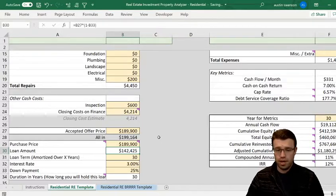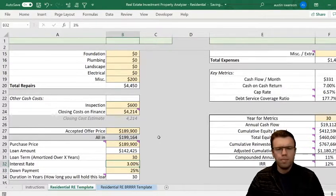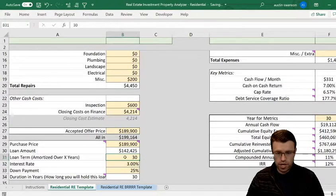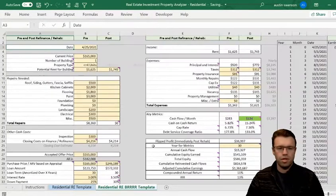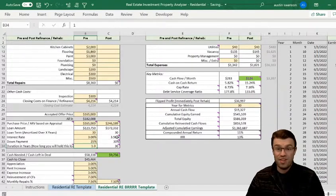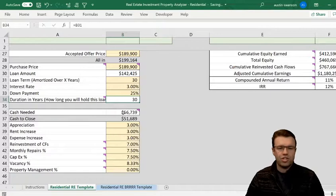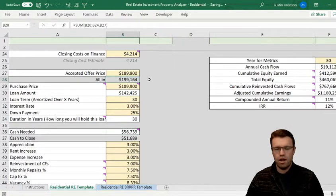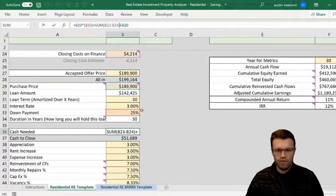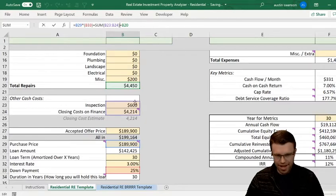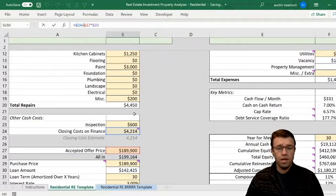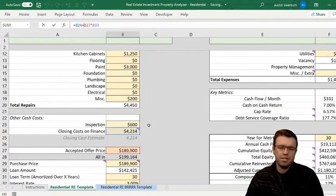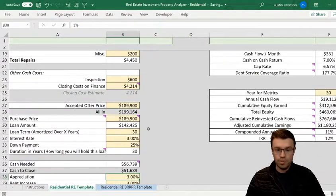Purchase price is $189,000. Because this is a duplex, instead of the typical 20 percent down, in my area for my banks I'll have to do 25 percent. Interest rate: 3 percent. Thirty-year amortization and loan term. Cash needed: based on 25 percent of the purchase price plus closing costs, inspection, and total repairs — I'm going to need about $56,000 to close. I love knowing these numbers because people will ignore closing costs or the escrow account and it can be a surprise.